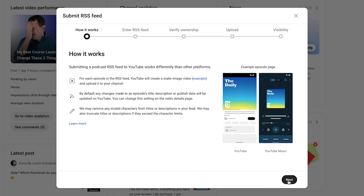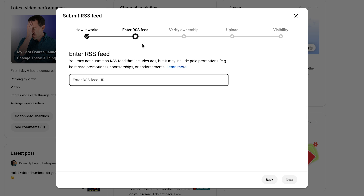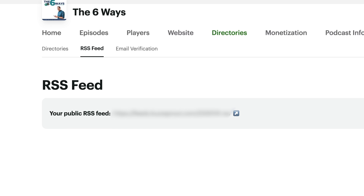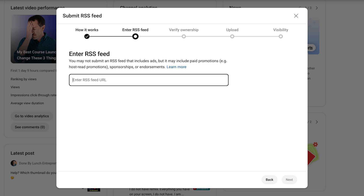Now we're going to hit the Next button on the lower right, and now we want to add our RSS feed. The RSS feed is a special link you're going to get from your podcast host. I use Buzzsprout for mine, so I come in here and click Copy Link. Then back in YouTube, I paste that in and hit Next.